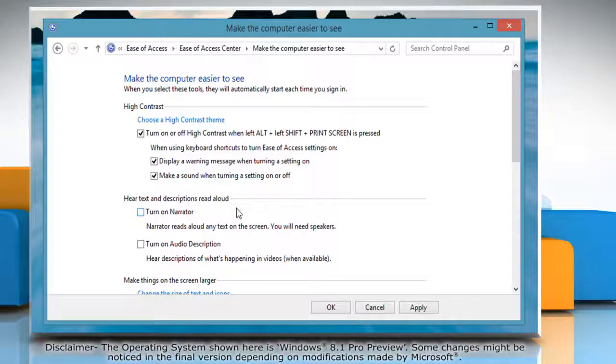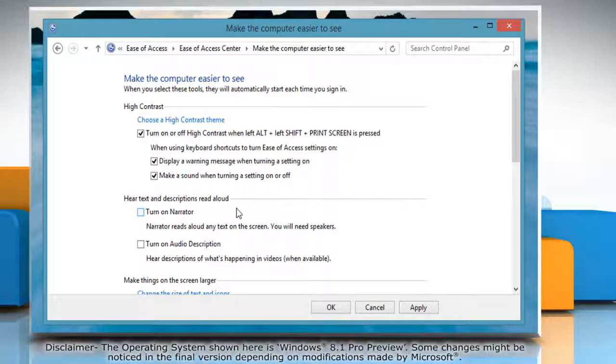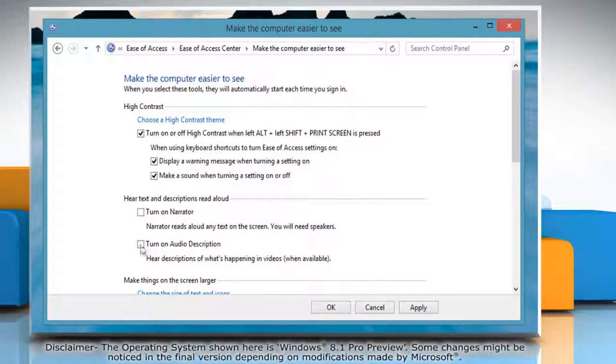To make Windows run Audio Description automatically every time you log on, select the checkbox next to Turn On Audio Description.